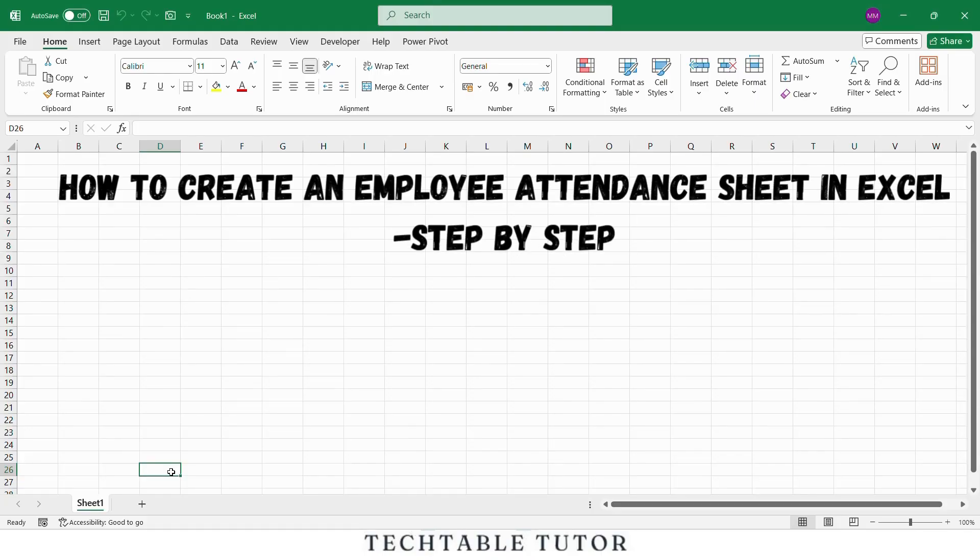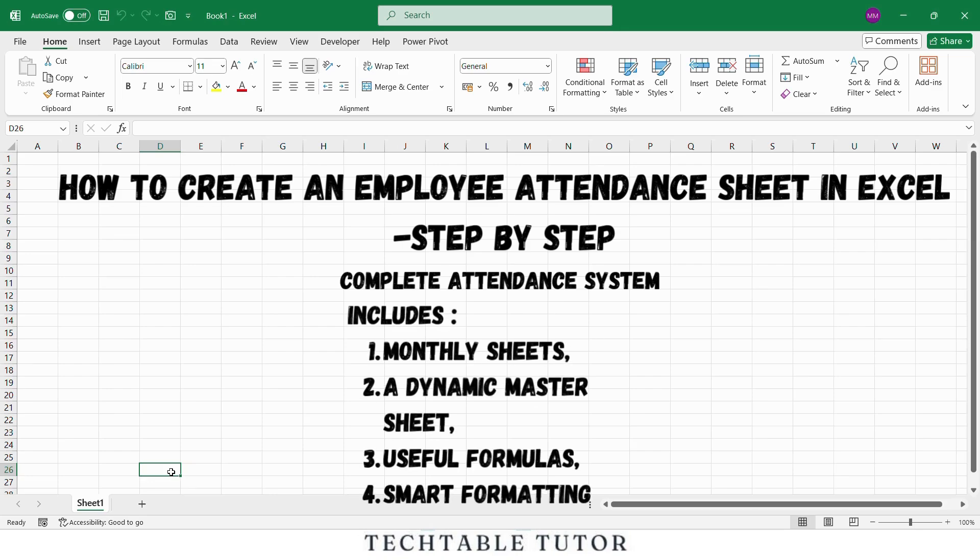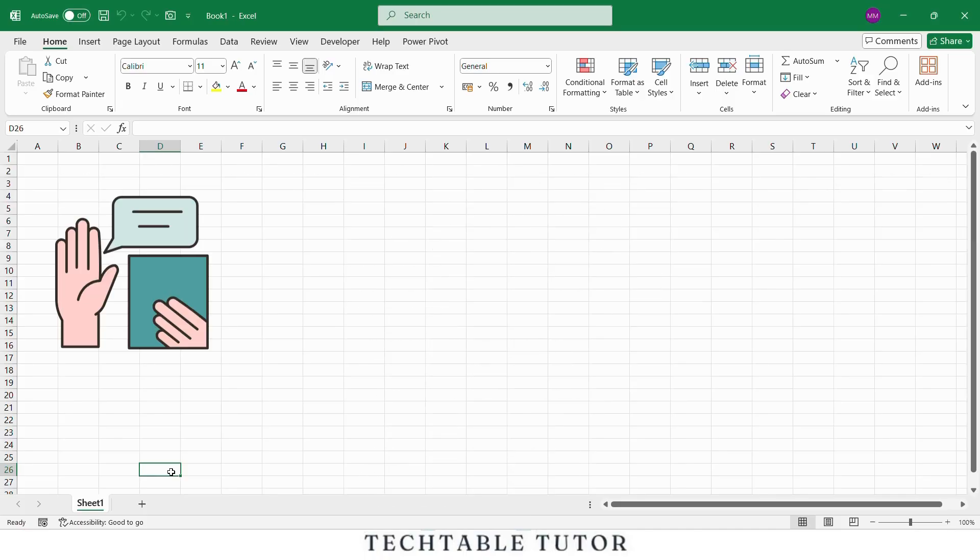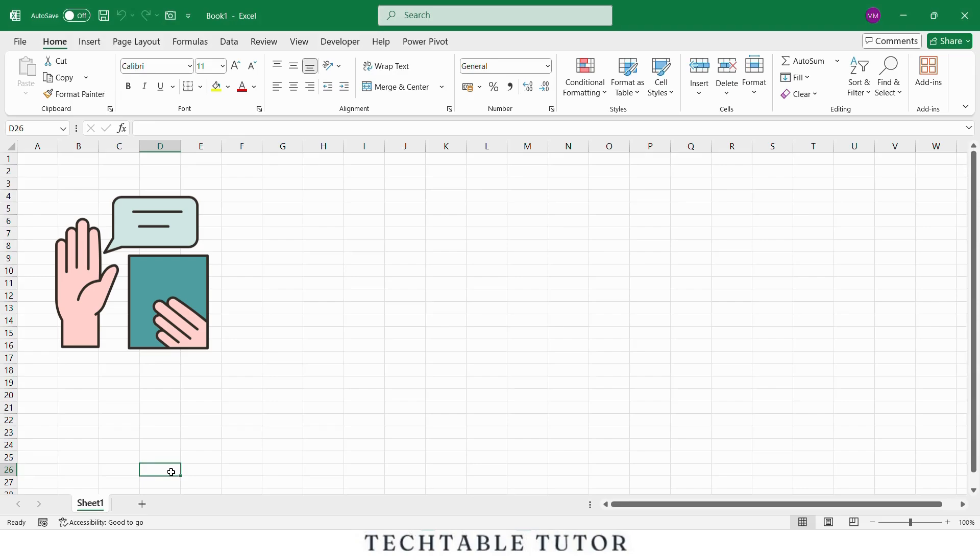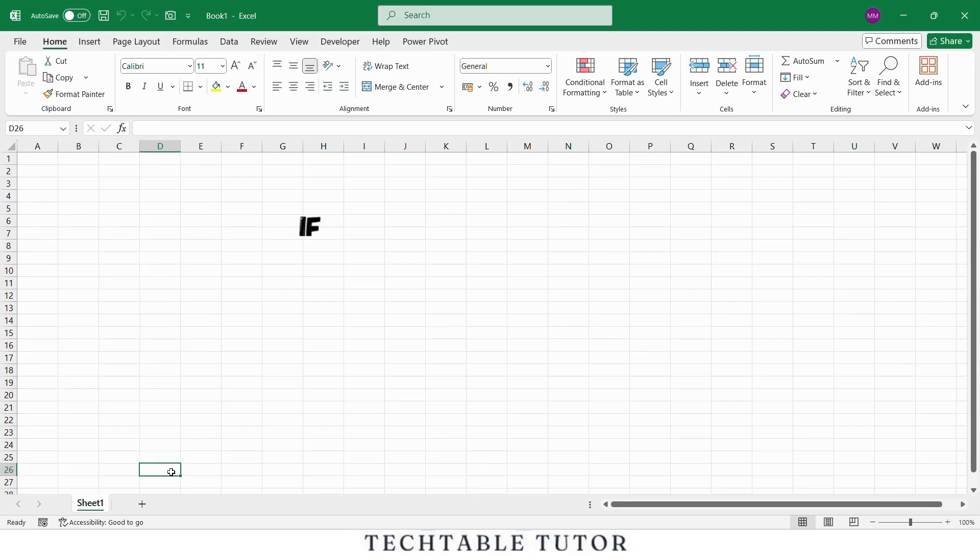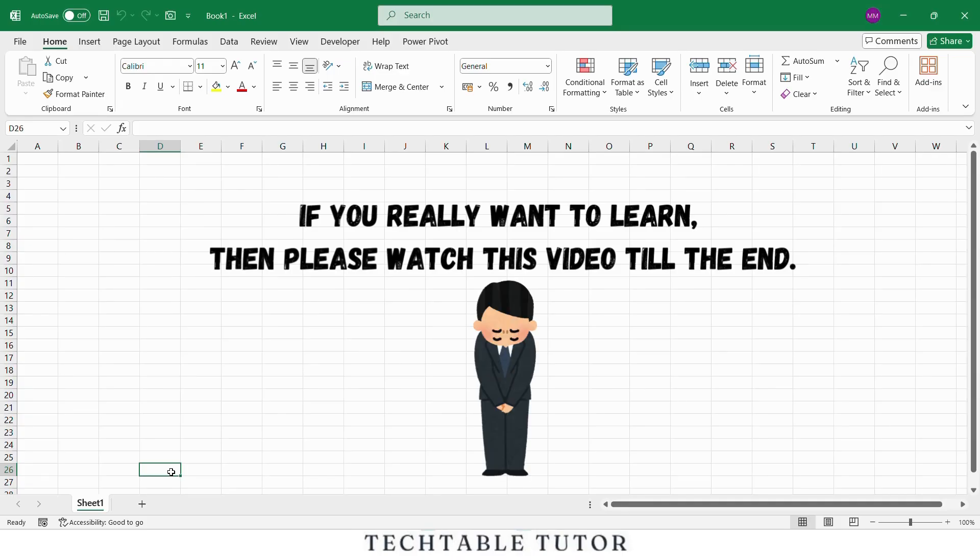In this tutorial, we will build a complete attendance system that includes monthly sheets, a dynamic master sheet, useful formulas and smart formatting. Now I will be honest, this attendance sheet is a bit long and it might feel boring if you are not actually planning to make something like this. So if you really want to learn how to create a powerful and professional attendance tracker, then please watch this video till the end.